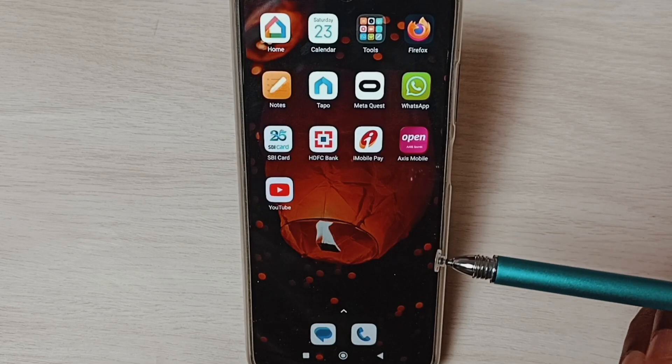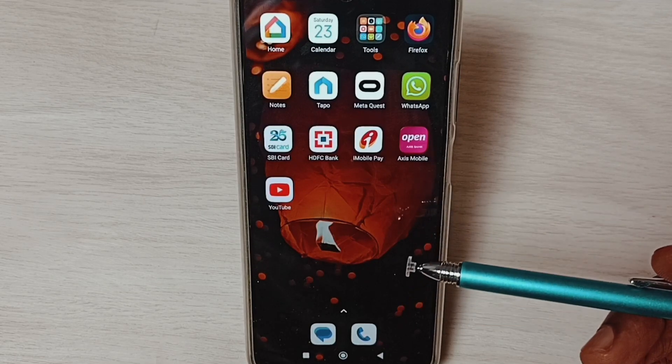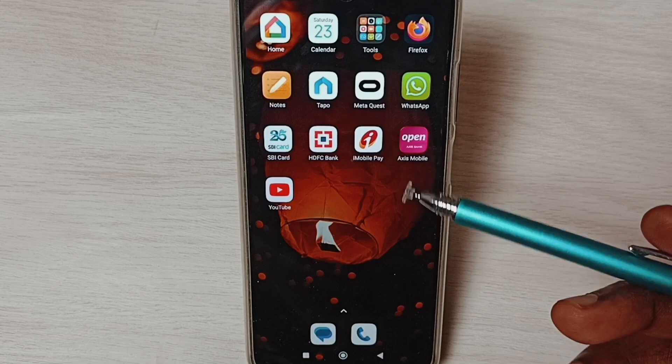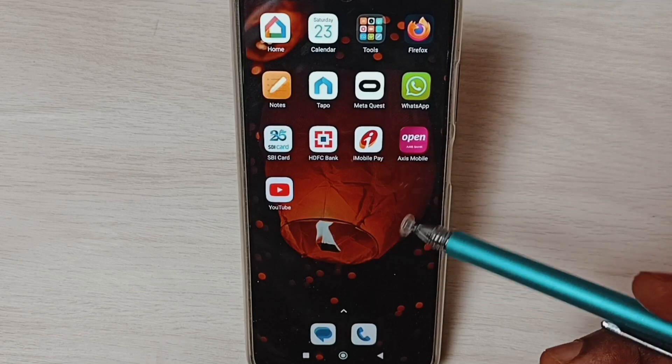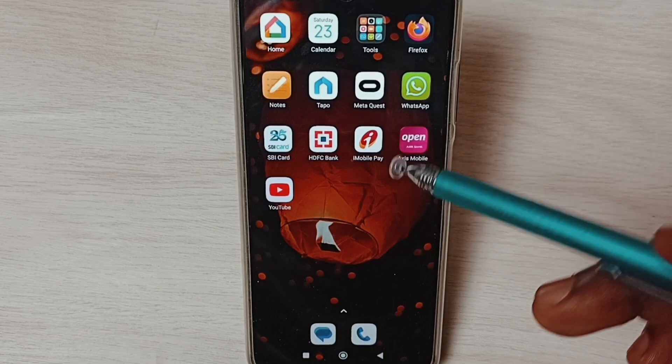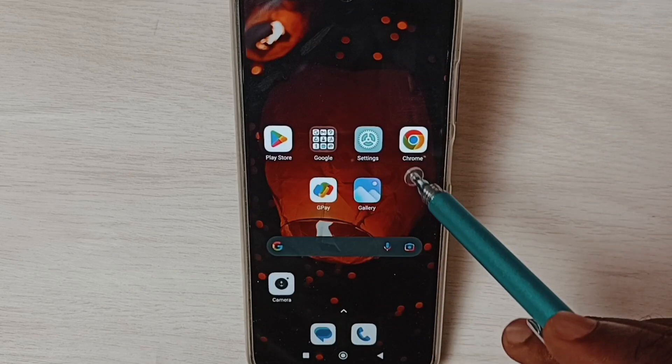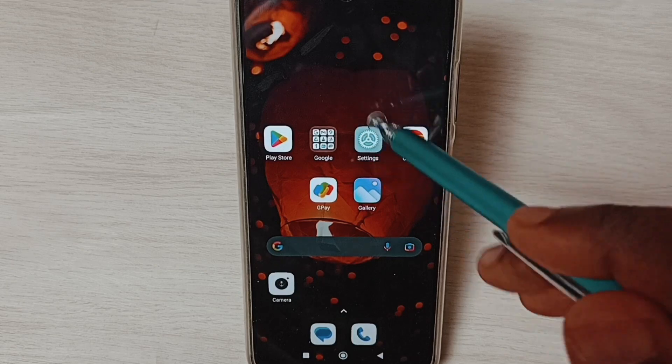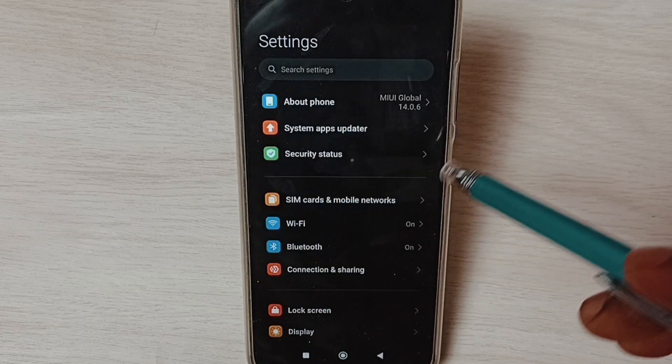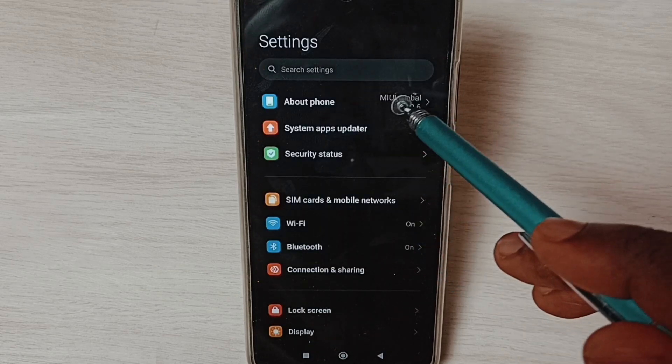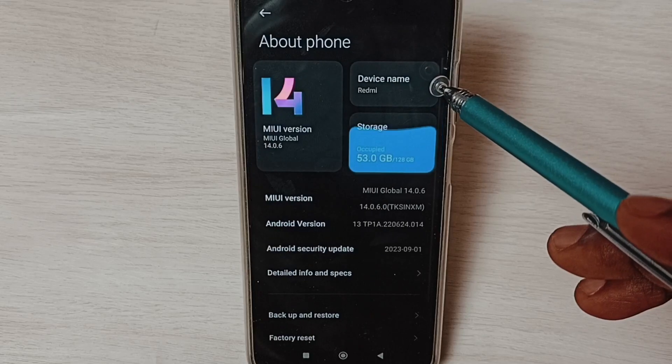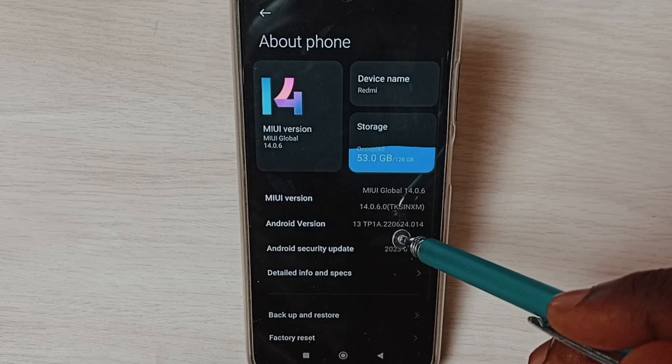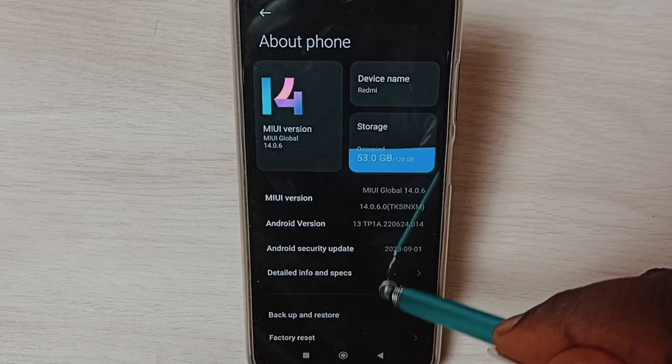Hi friends, this video shows how to enable or disable developer options. Please don't forget to subscribe to this channel, like and share the video. Go to settings, tap on the settings app icon, select About Phone, then go down.